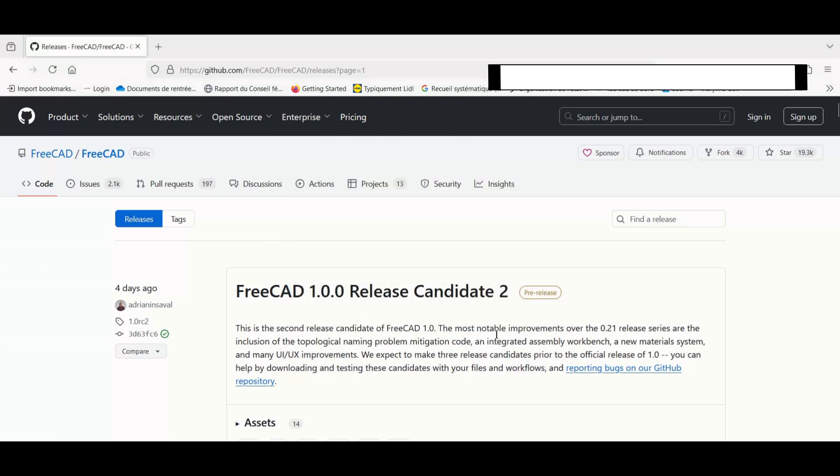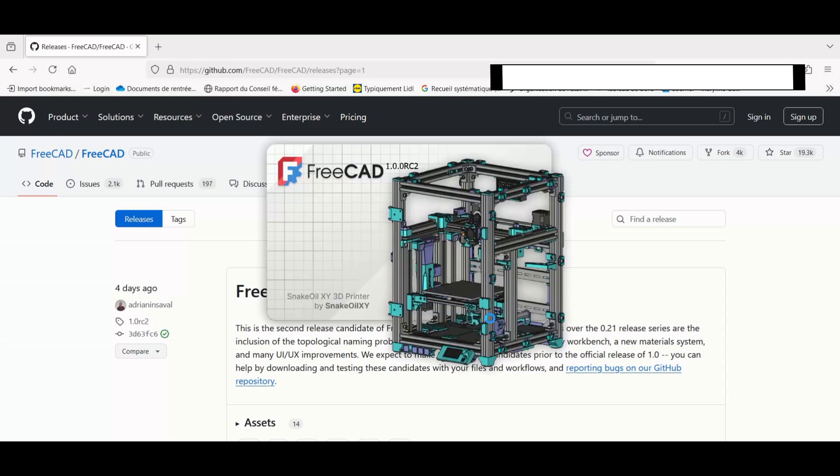So the installation is done. Then we'll simply launch it. Let's quickly look at some small configuration options you'll find in the preferences. I'll let you discover them. By default, the software is in your system's language.